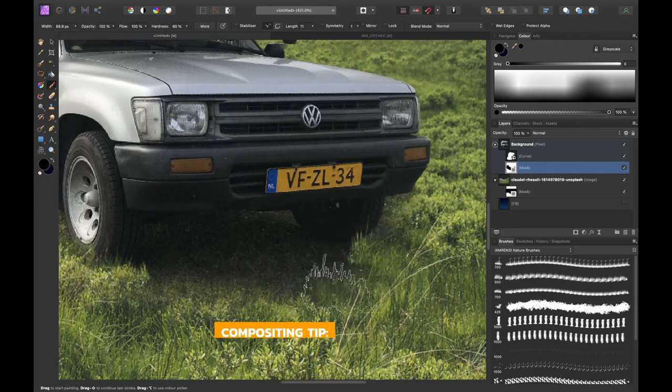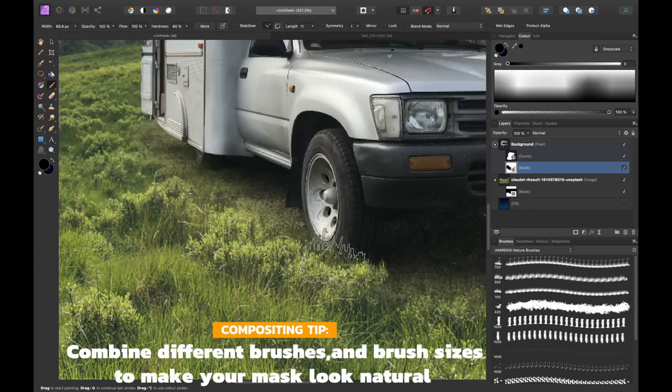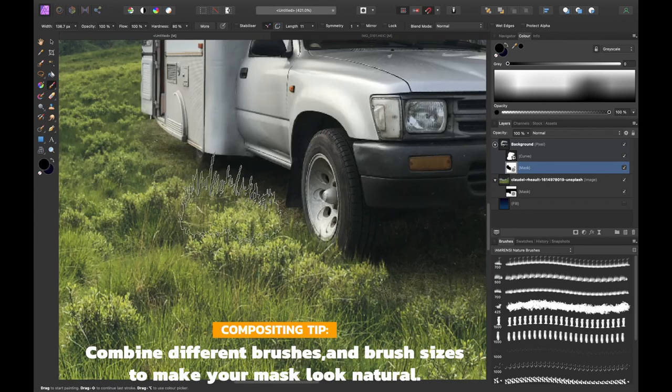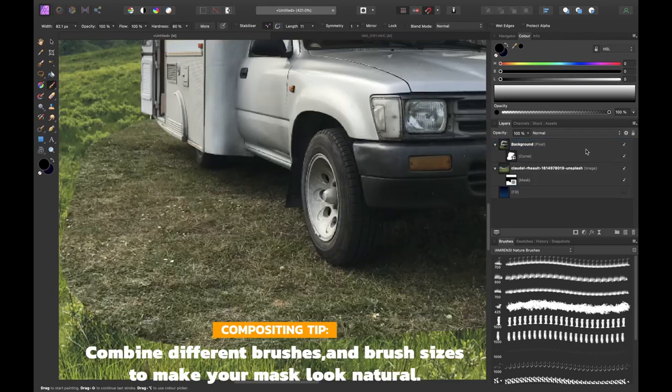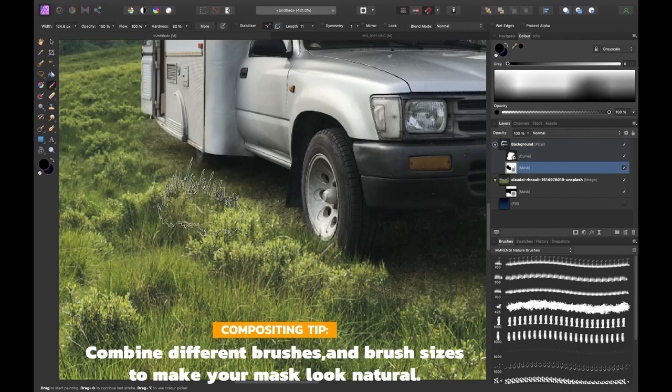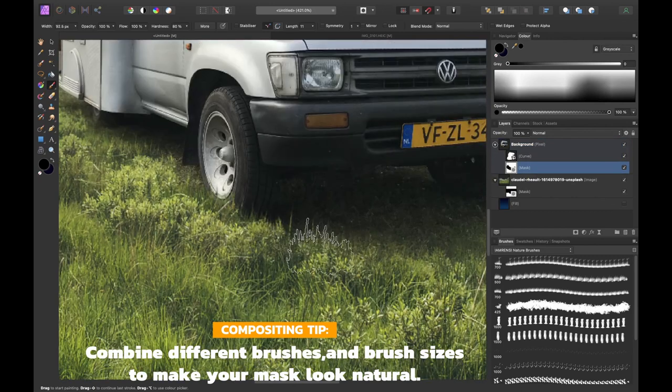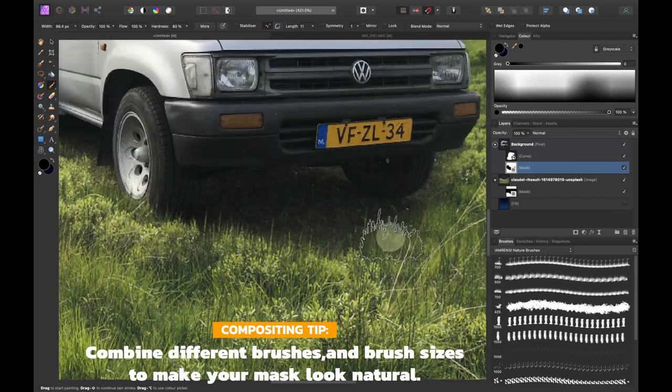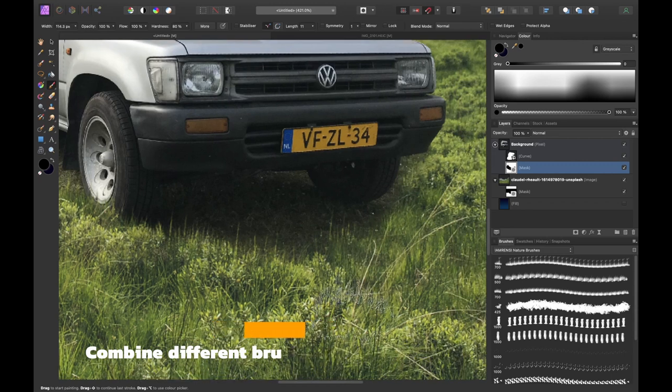To help your grass look natural you can use different kinds of grass brushes which are included in the brush pack plus you can change your brush size to different sizes to make it look more realistic.